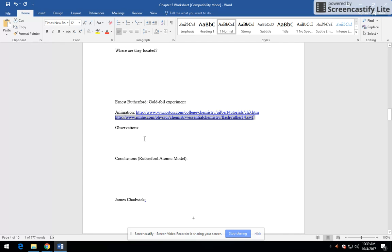And I want you to write your observations, if you can, and certainly your conclusions, the two main pieces of Rutherford's atomic model. We'll take care of that when I get back. Thanks so much. Bye.